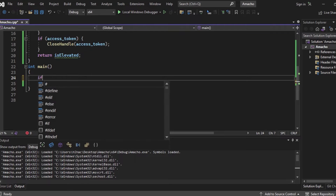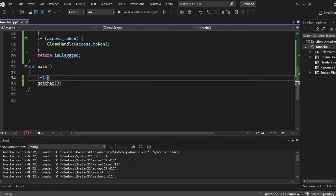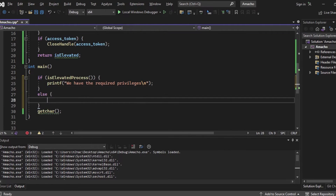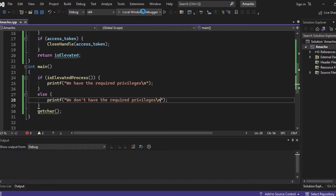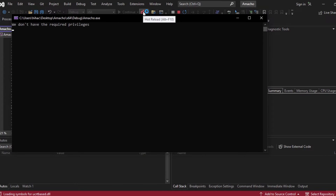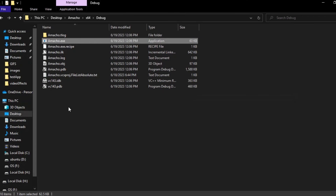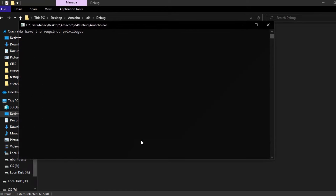In the main function, we write: if isElevatedProcess(), print that we have the required privileges; else print that we don't. Let's run our program. As you can see, we don't have the required privileges. But let's go to the executable file and run it as administrator. As you can see, we now have the required privileges. It's working.